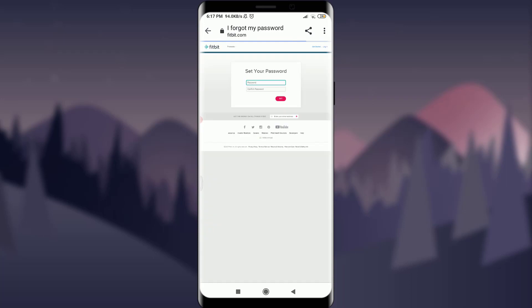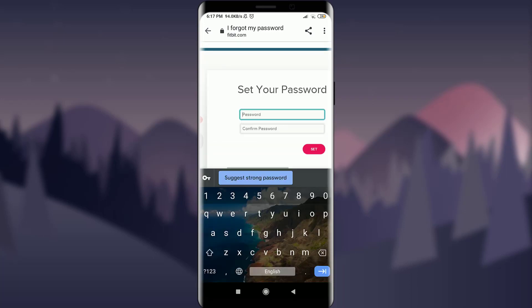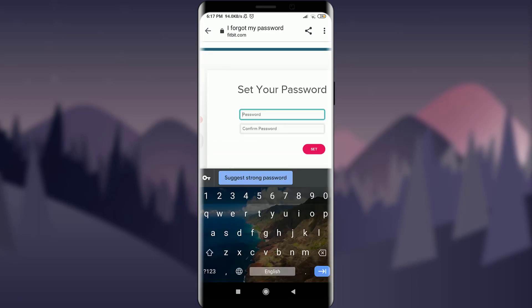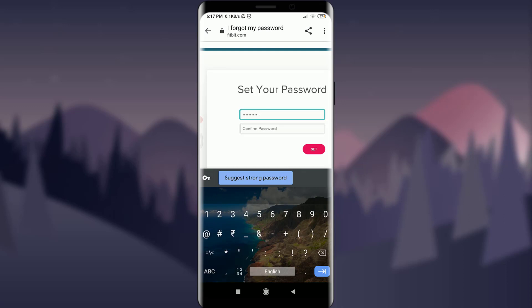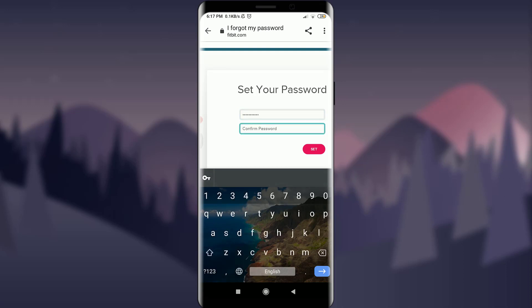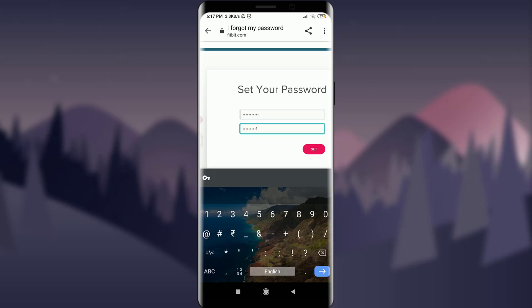Now set any password that you want to keep. Make it stronger — at least six characters — and confirm it again. When you're done, tap Set on the bottom right.